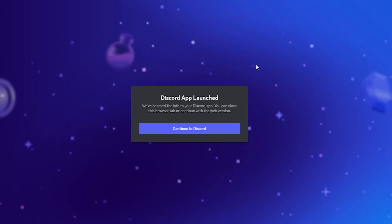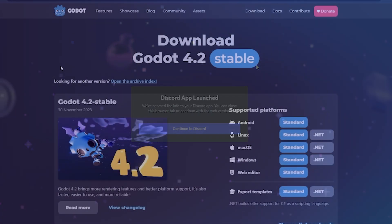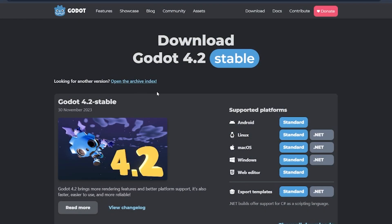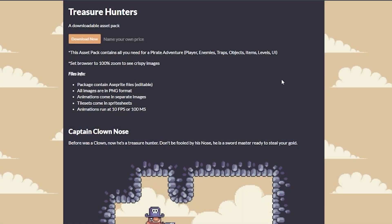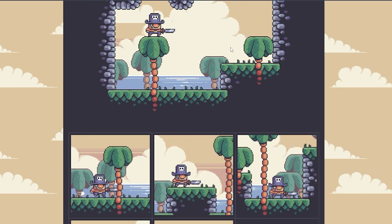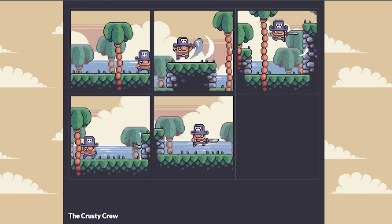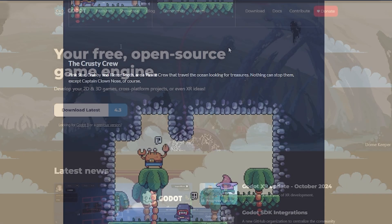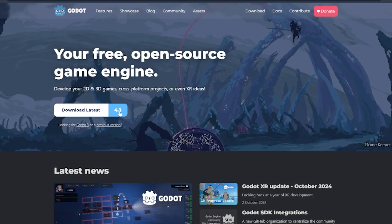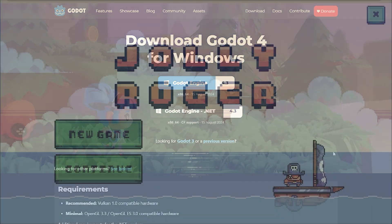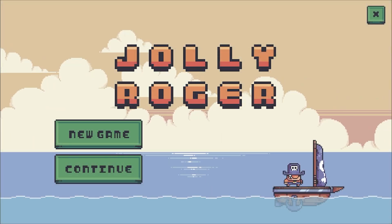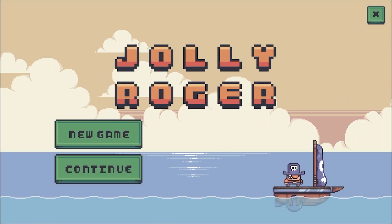We will be starting with a blank project in Godot version 4.2 and using free assets from itch.io, but you're welcome to follow along with your own project using different assets. Additional notes and videos have also been added to update new features in Godot version 4.3. Let's get started building your first complete game!